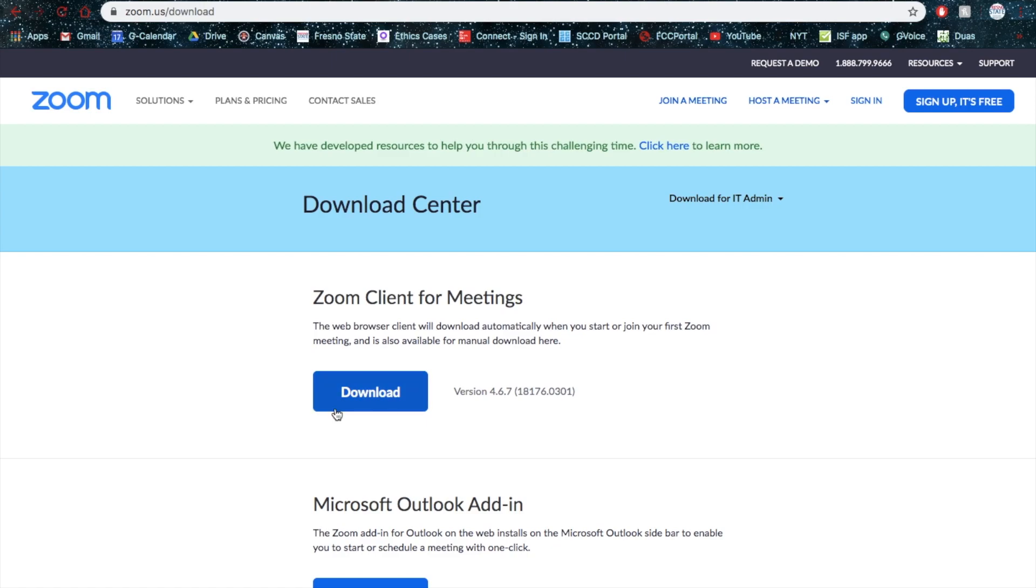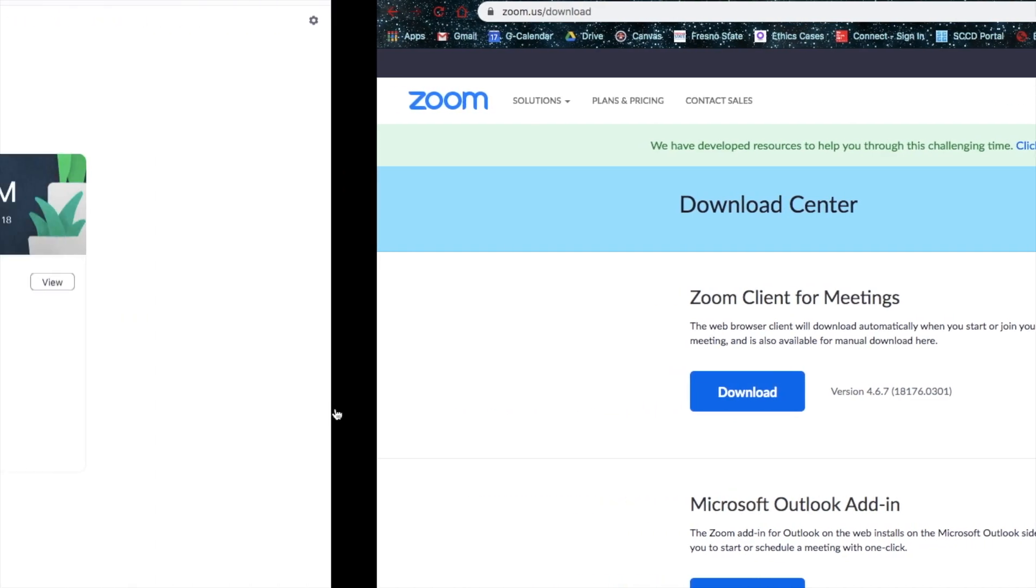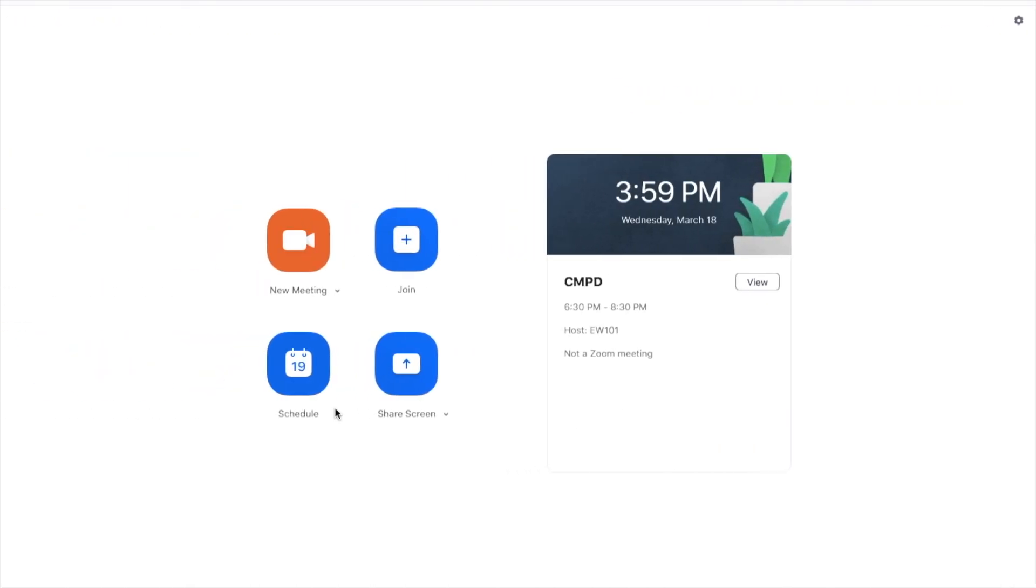Click Download, it takes a few minutes, very easy to walk through. Upon its completion, I would recommend you sign in with your Fresno State email, whether that be student or faculty.